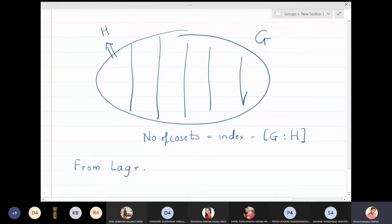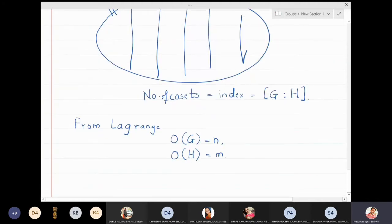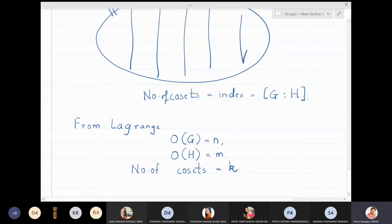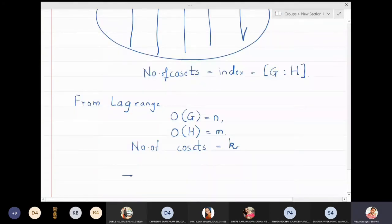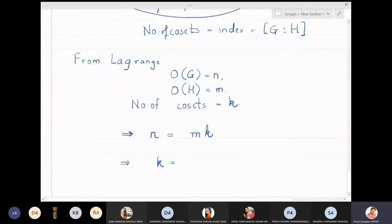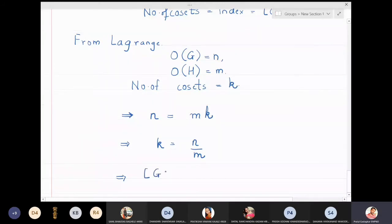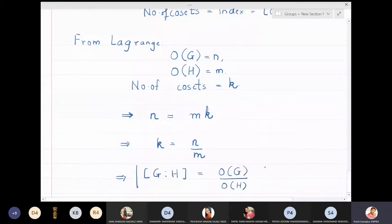From Lagrange's theorem, what we have seen is that if the order of G is n, the order of H is m, and the number of cosets is k, then we have the relation n equals m times k. This means k equals n divided by m. And k is the number of cosets, which is the index, so G colon H equals the order of G divided by the order of H.